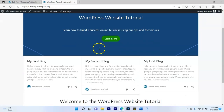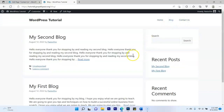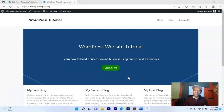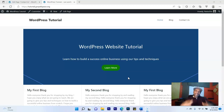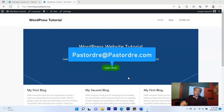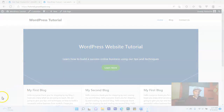You now have a complete three-page website! The home page looks great, the blog page shows your posts, and the contact page lets people reach you. Congratulations — you've just built a three-page WordPress website from scratch for free. If you have any questions, reach me at pastordray@pastordray.com. I look forward to helping you take your online business, church, ministry, or personal endeavor to another level. God bless you.